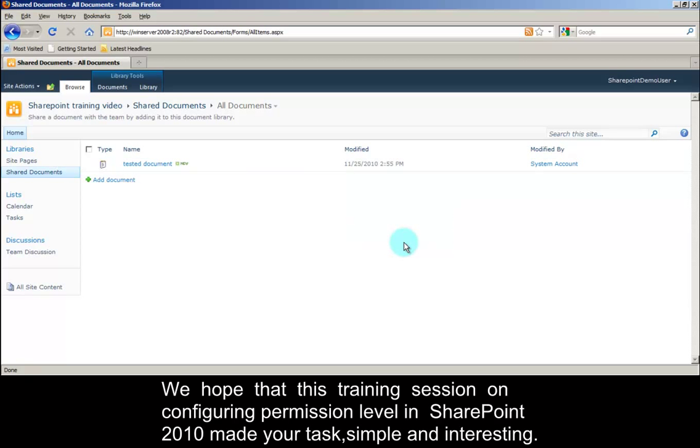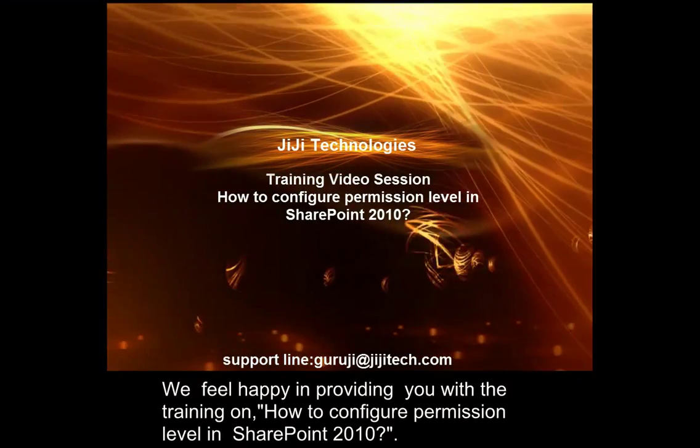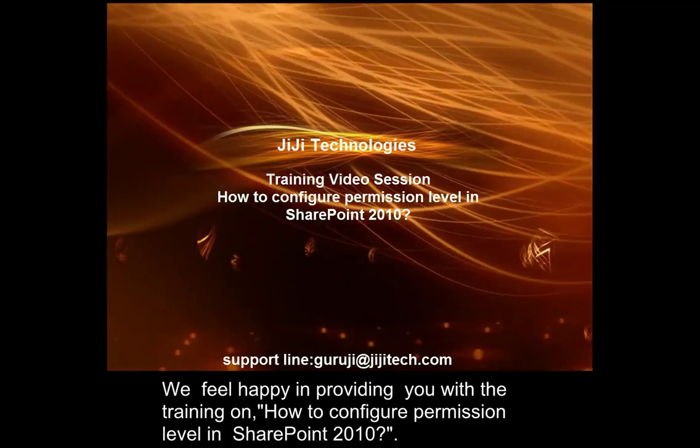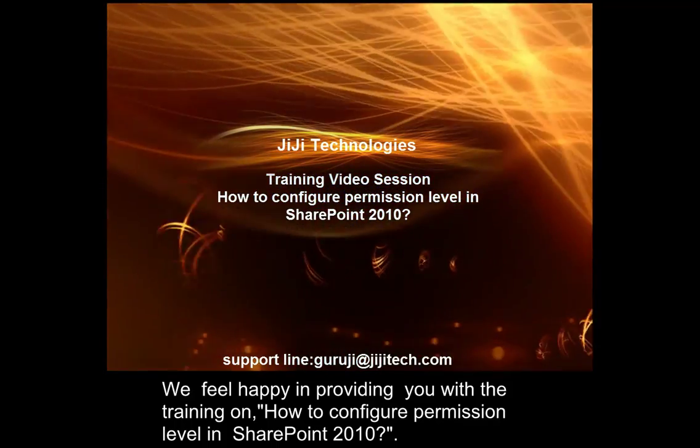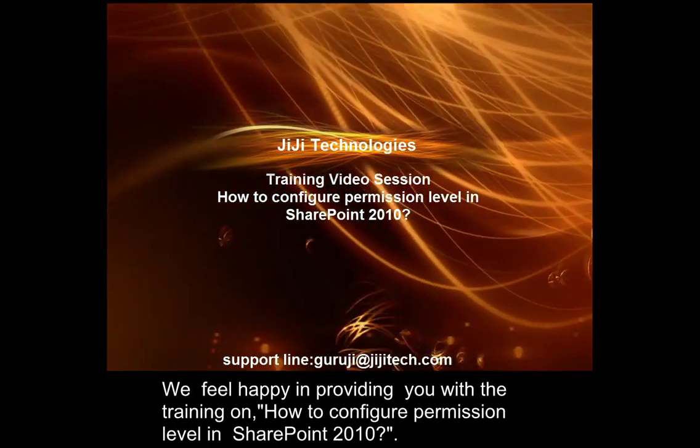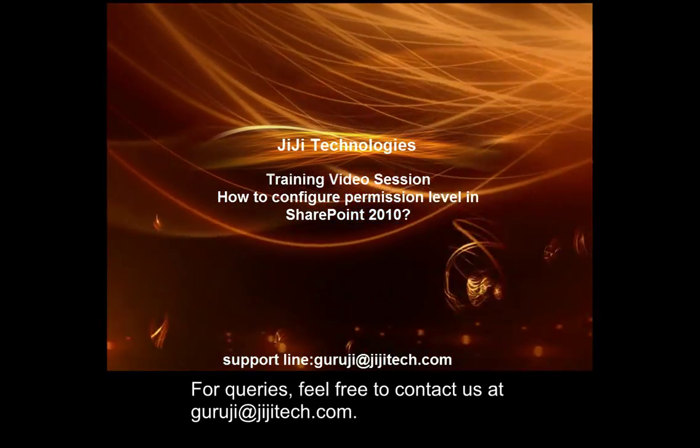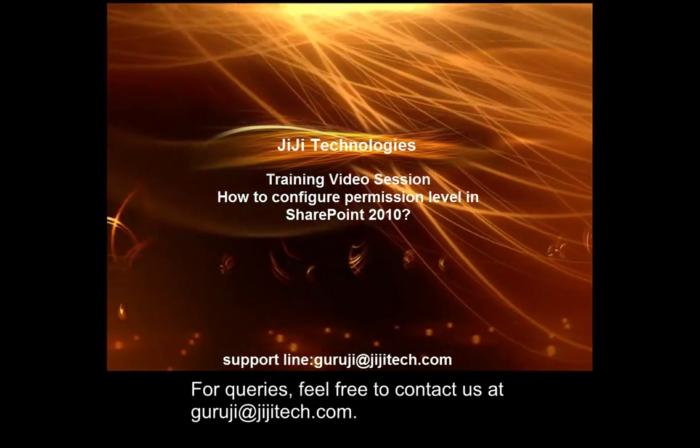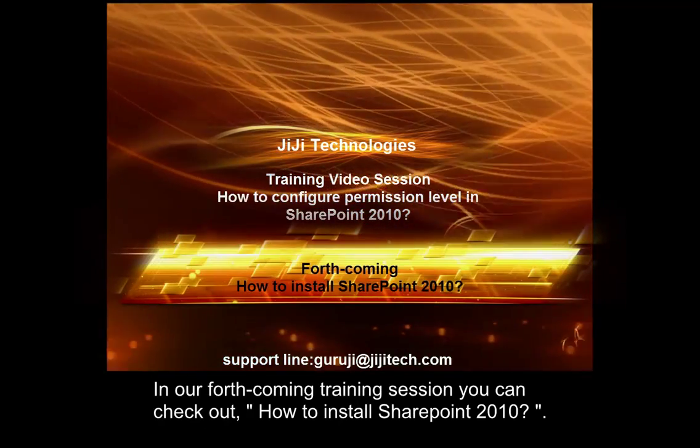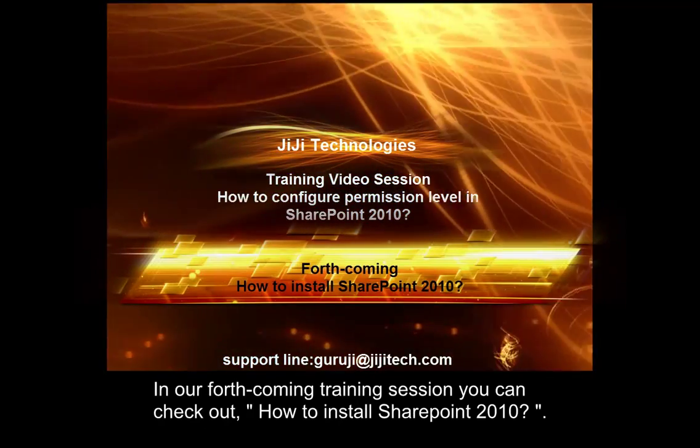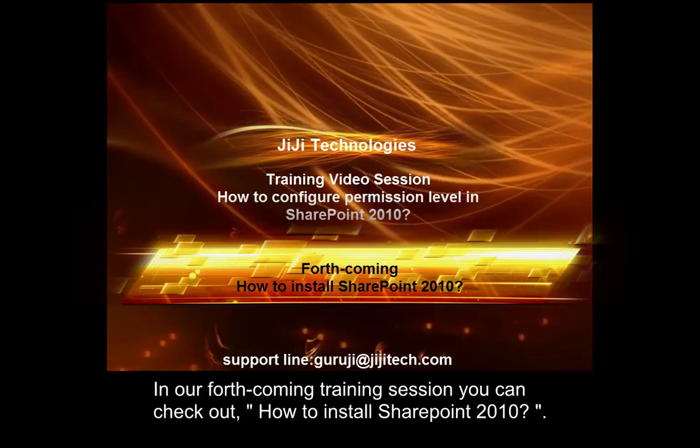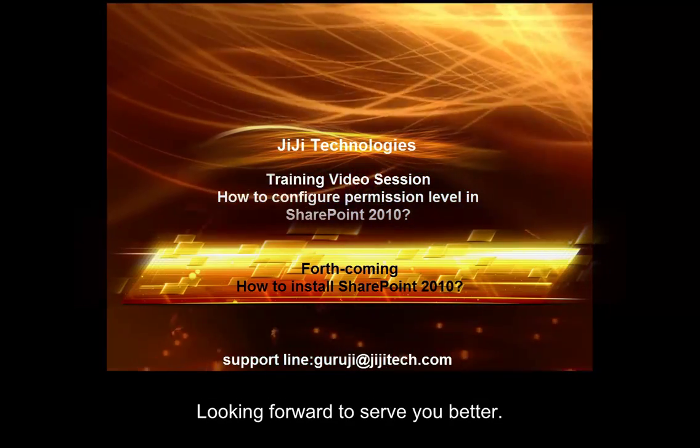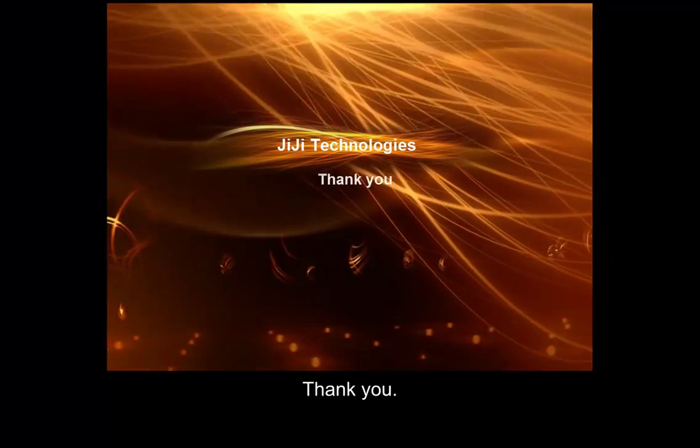We hope that this training session on configuring permission level in SharePoint 2010 made your task simple and interesting. For queries, feel free to contact us at guruji@ggtech.com. In our forthcoming training session you can check out how to install SharePoint 2010. Looking forward to serve you better. Thank you.